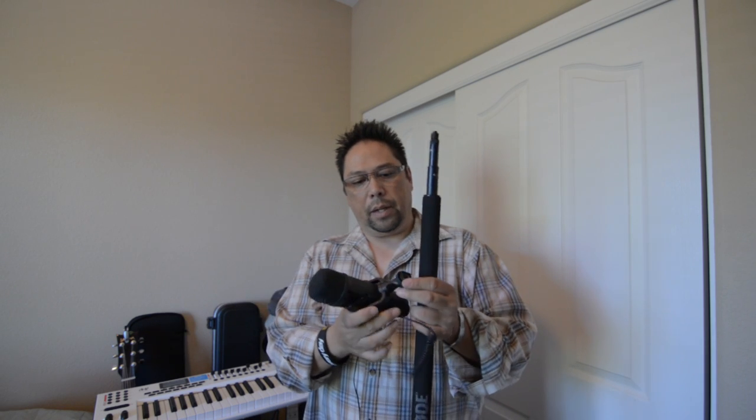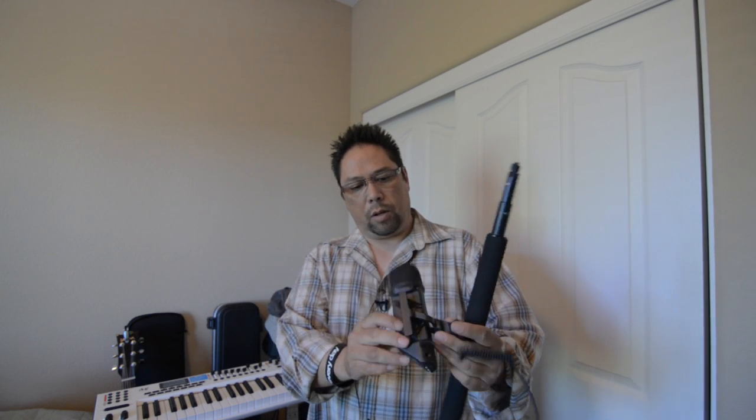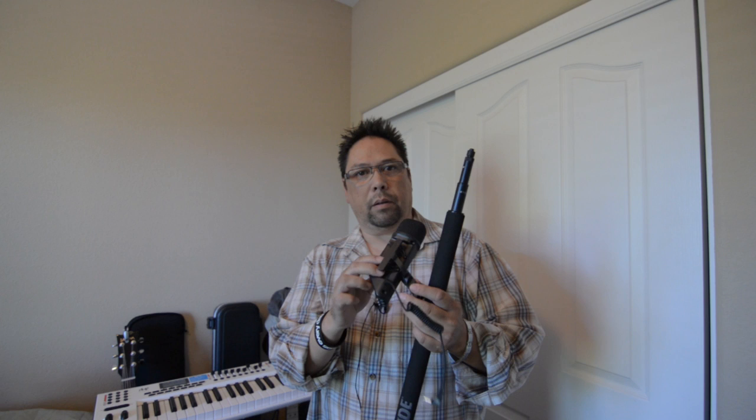I believe that the Rode video mic is a standard connection between that and this one which is a stereo video mic and I'll try to zoom in a little bit but I'll put as much information I can about these parts on the bar below.